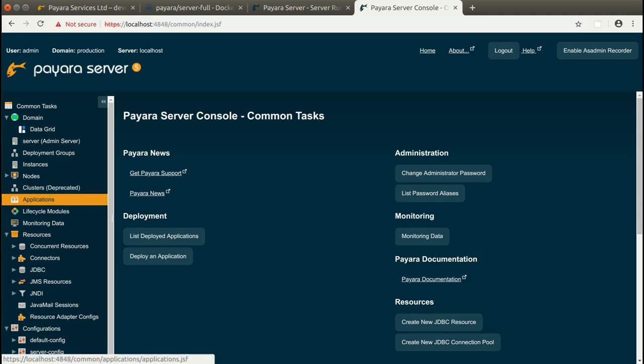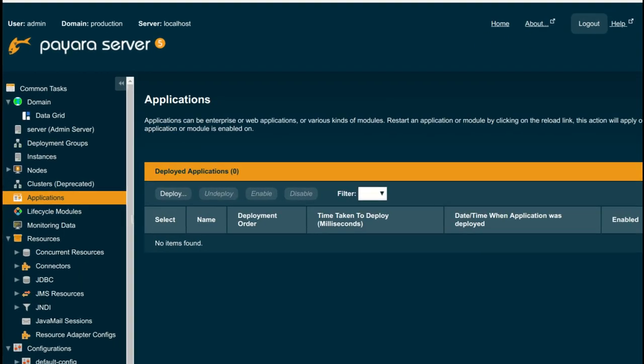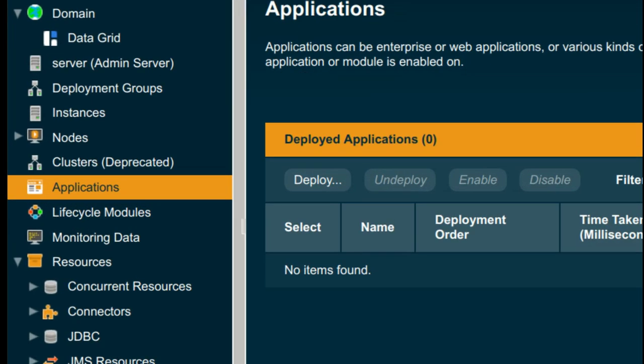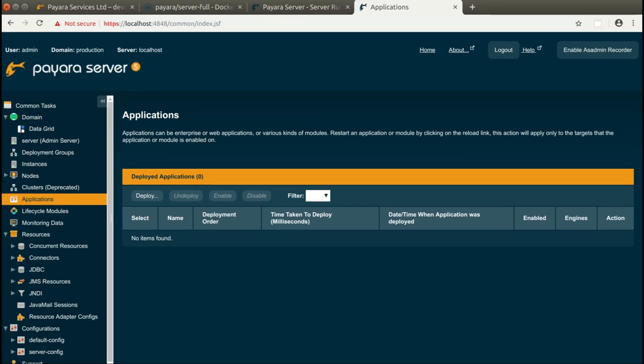We can see that right now no applications are running on Payara Server. We can now deploy applications directly from the administration console or using asadmin command.